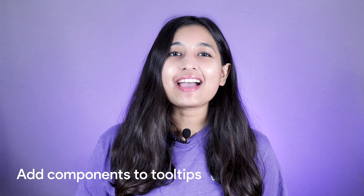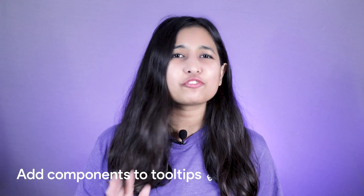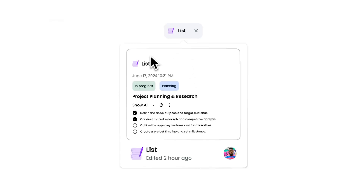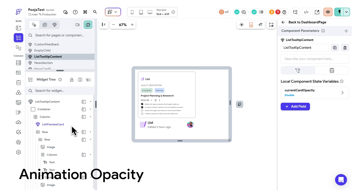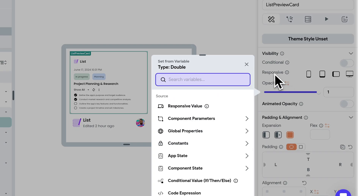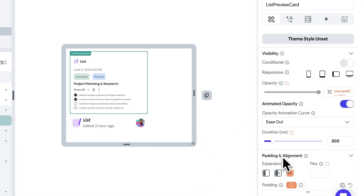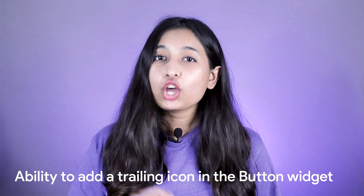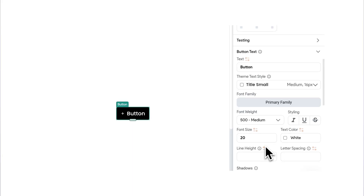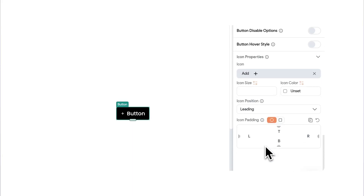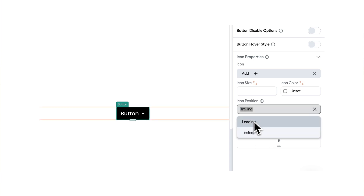In addition to the major updates, we released several smaller but impactful features last month. You can now add a custom component to your tooltips instead of just plain text, allowing you to create fully customized and contextual tooltips. If you're using a component with a predefined background color, ensure that your tooltip widget also has the same background color set. We've also added a new toggle opacity property, letting you animate opacity changes. When linking opacity to a dynamic value, you can customize the animation's curve and duration for smoother transitions and a polished visual experience. When adding an icon to the button widget, you now have the option to select if it should be displayed as leading or trailing the label text, providing more flexibility in your button design.